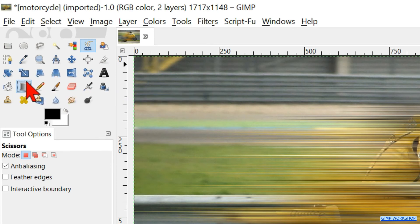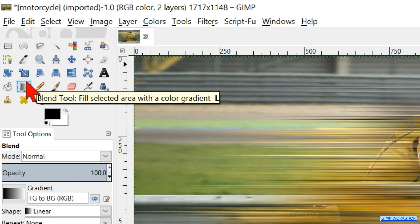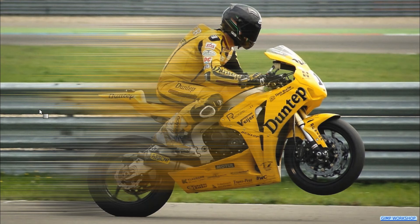Go to the tool box and click on the Blend tool. Select Foreground to Transparent. Click and hold in the right part of the image and draw a horizontal line to the left. Let go of the mouse to apply the gradient. We can hit Ctrl+Z to undo this action and make a new line. We can do this again and again until we are satisfied with the result.